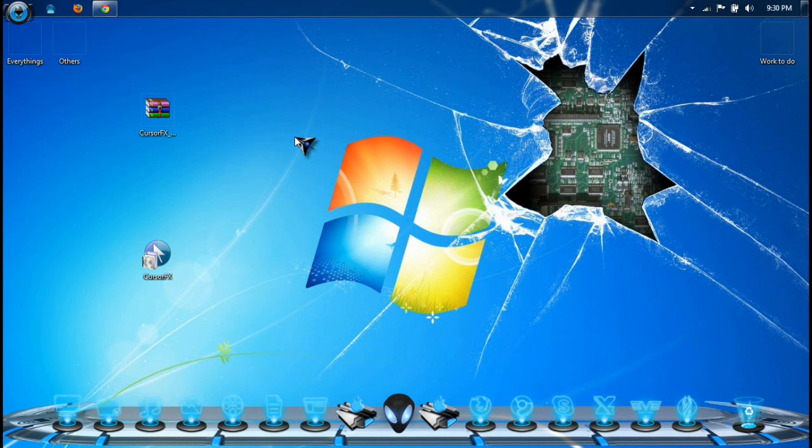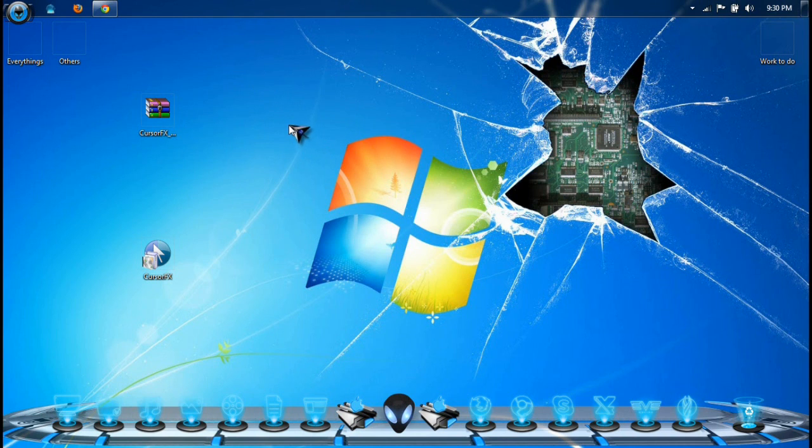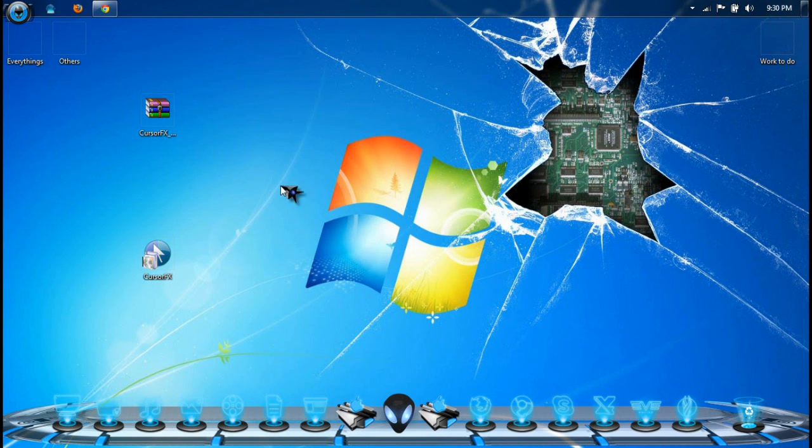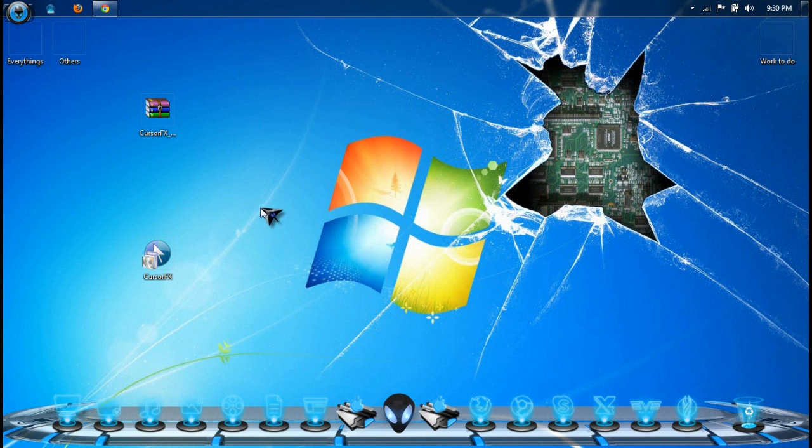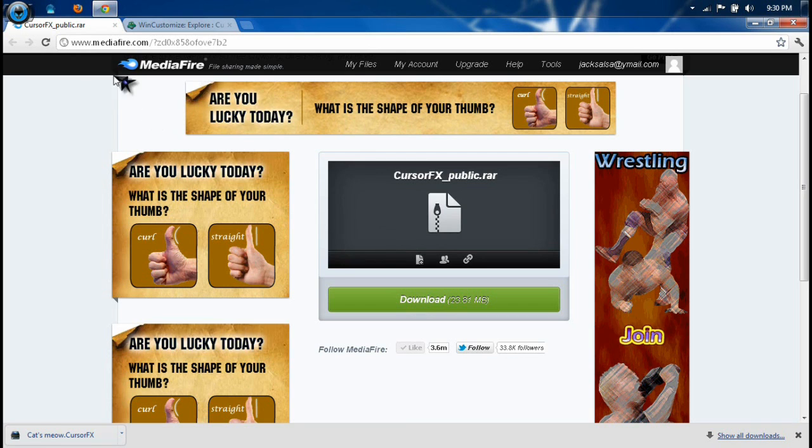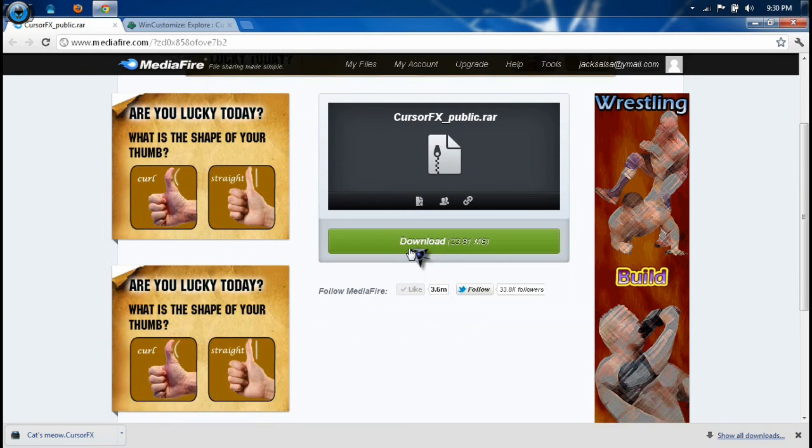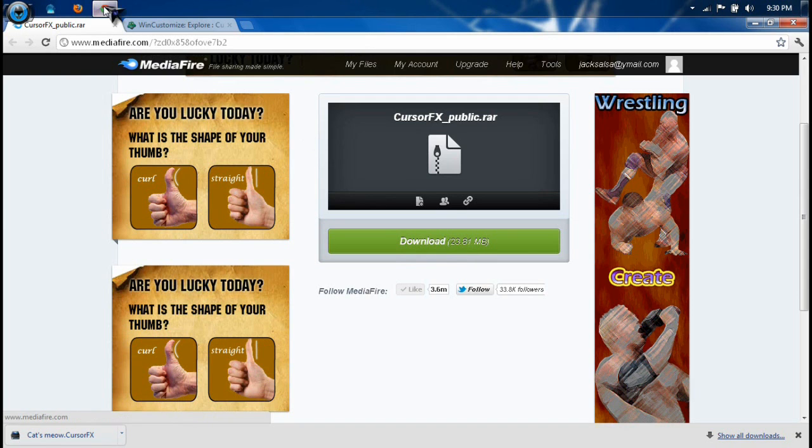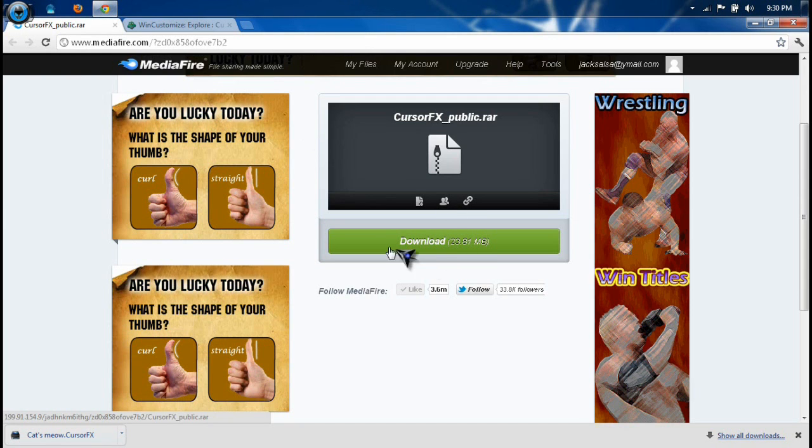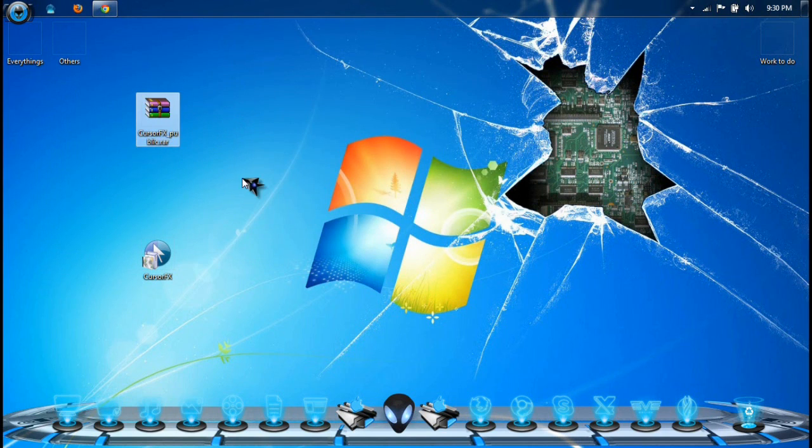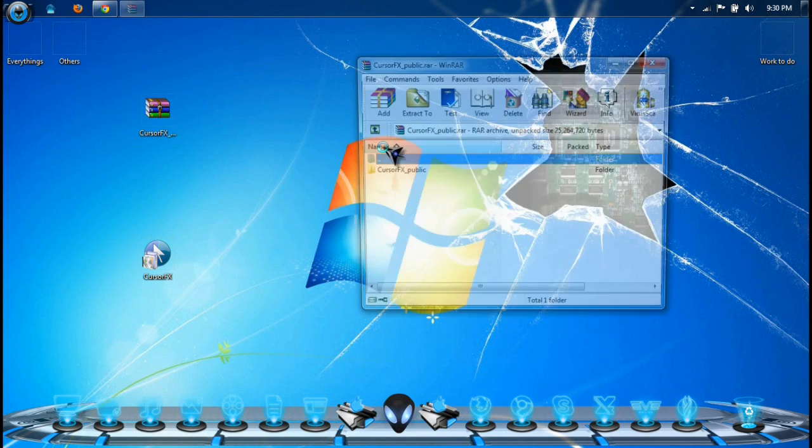I want to teach you how to change your cursor to something like this. Pretty cool, how to do it. Okay, first thing first, you need to go click on the link at the bottom of my video description. Click that and then you will go to this website, MediaFire, to download the setup for the program. Click download and you will get this RAR or ZIP file.